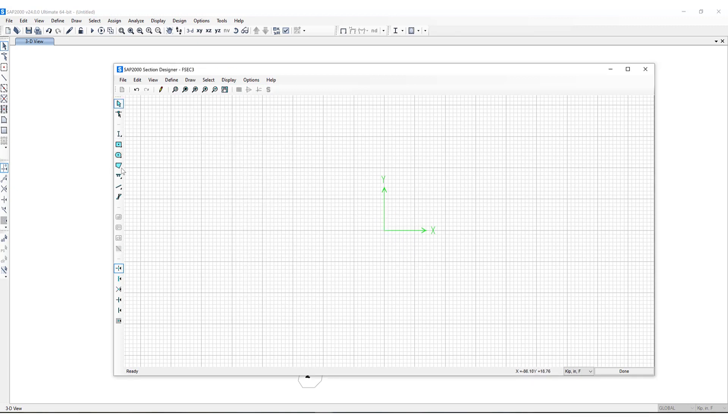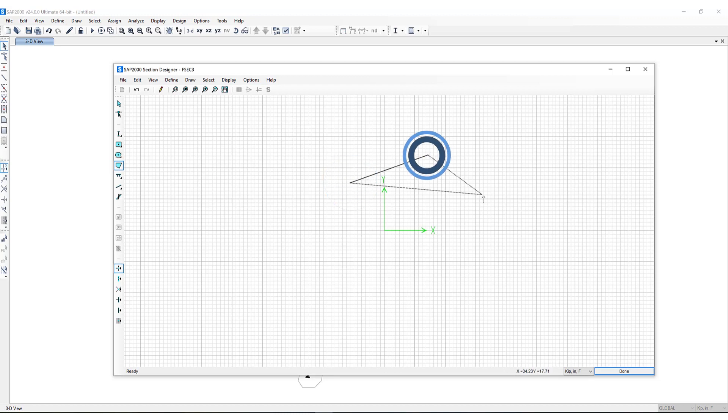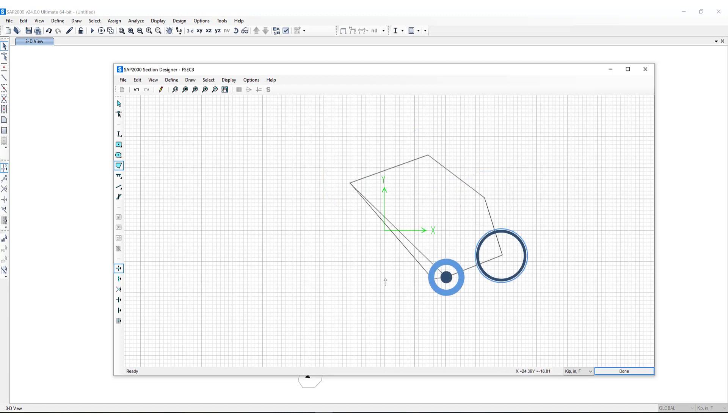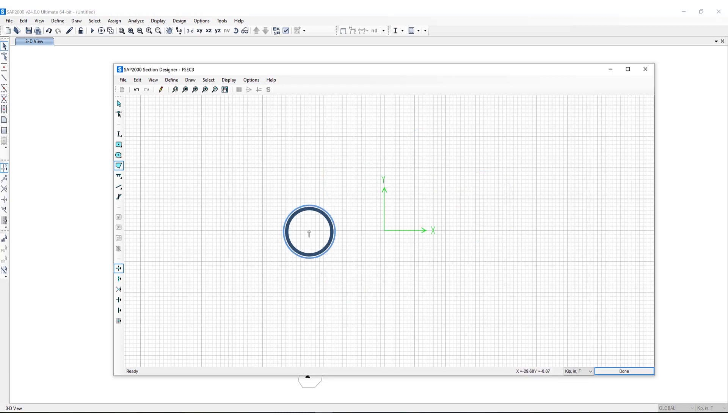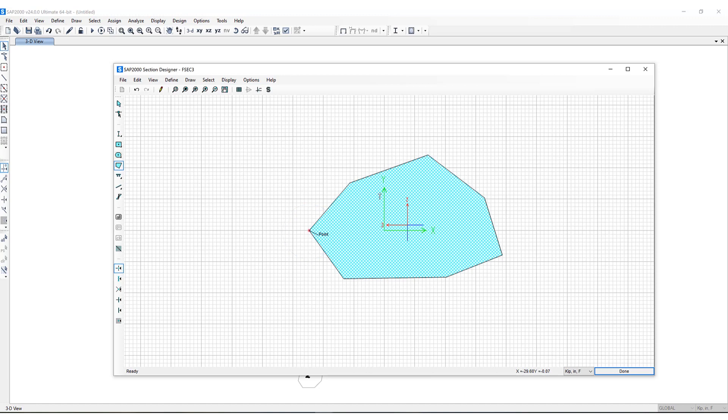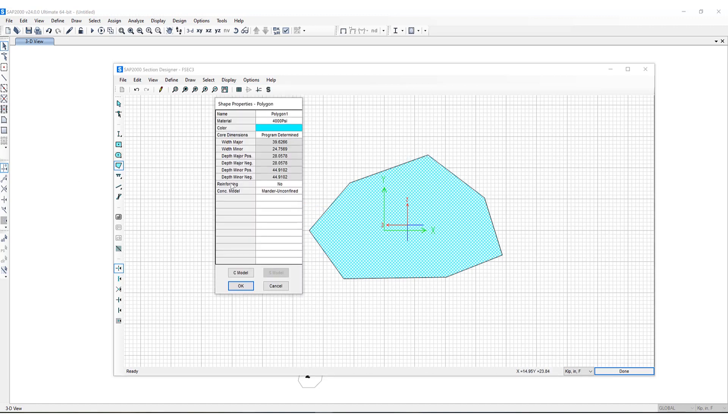I also have the ability to generate any type of unique section. I'll just create a random section like this. I can right-click and perhaps I would like to include reinforcing.